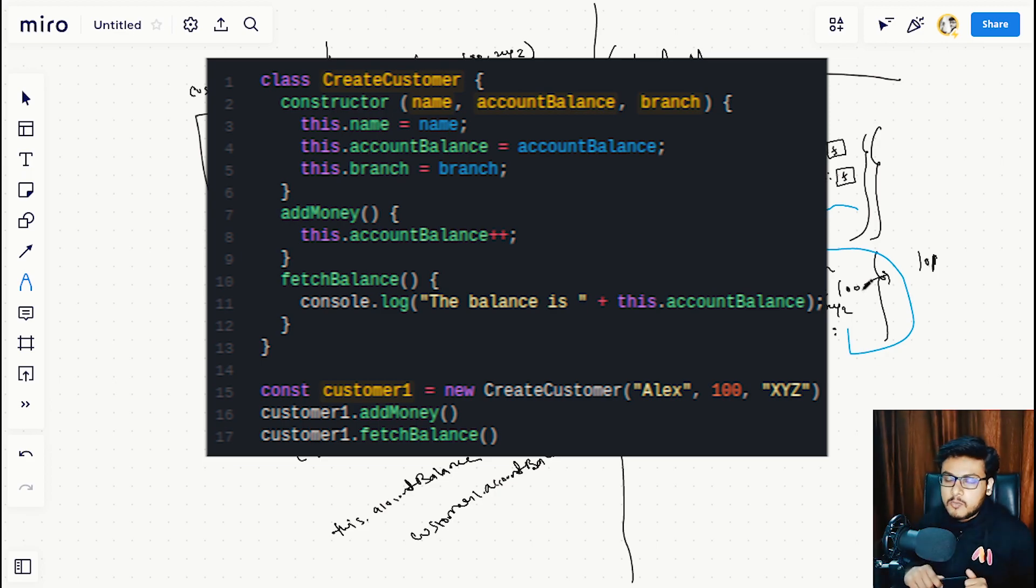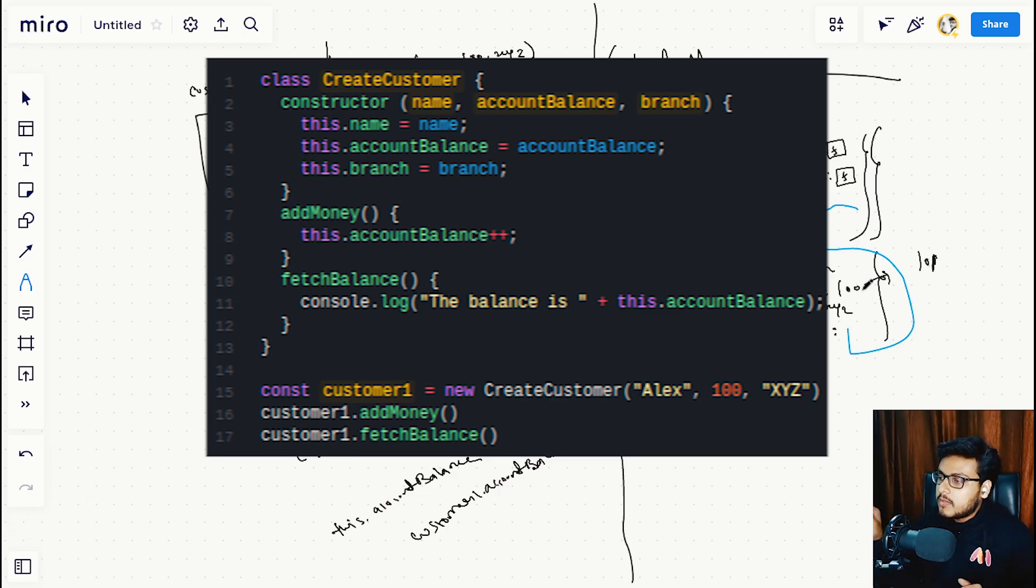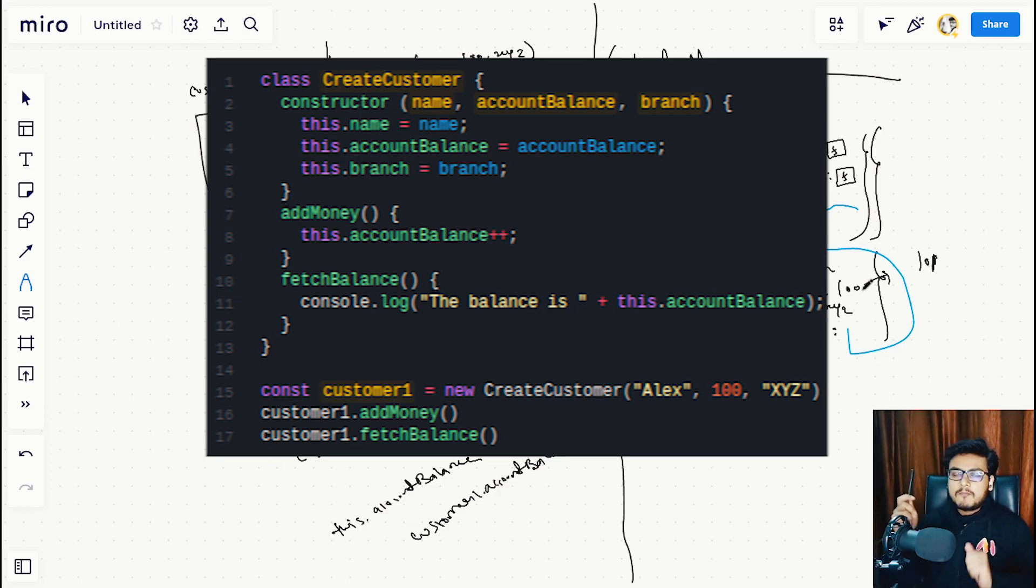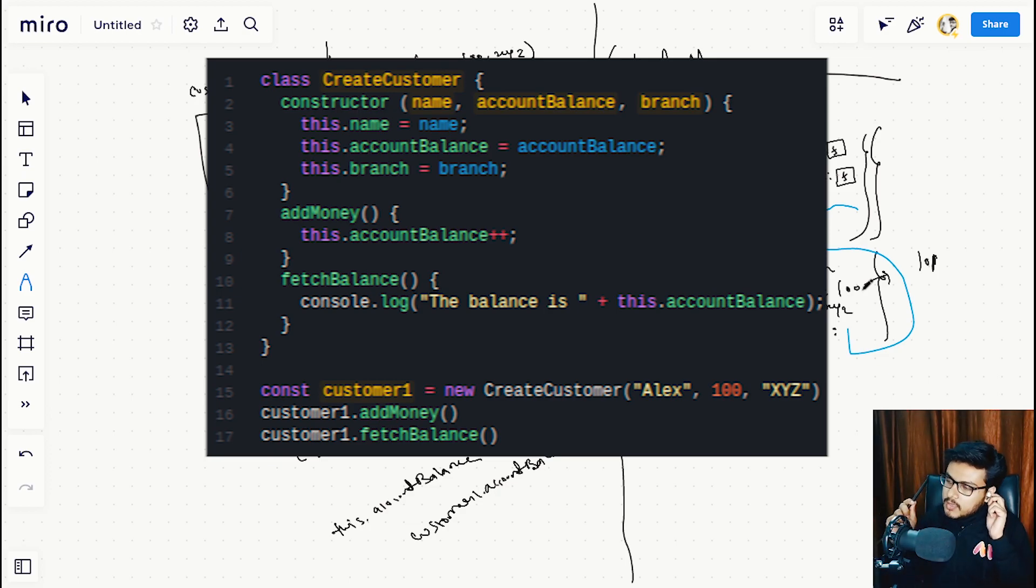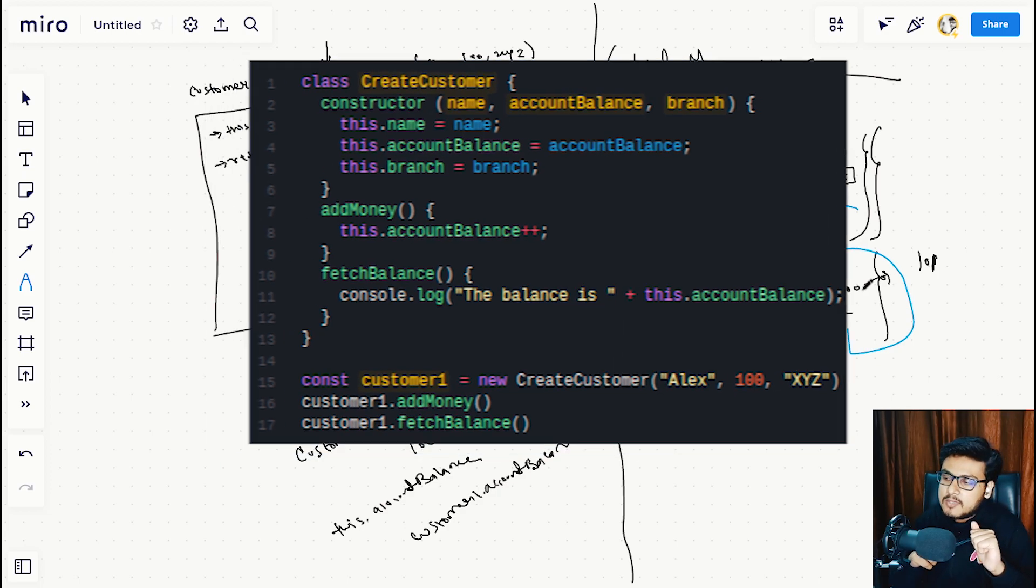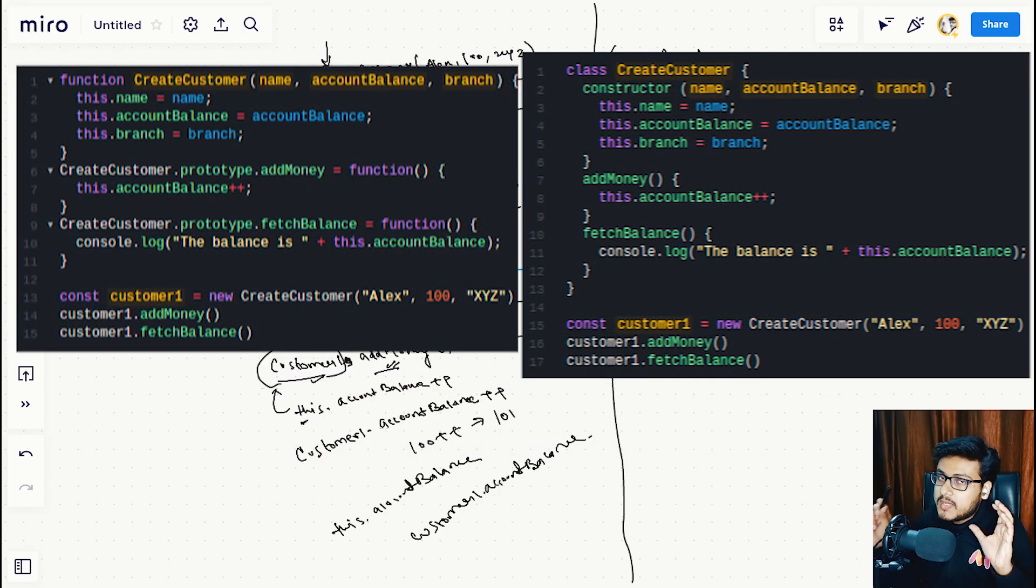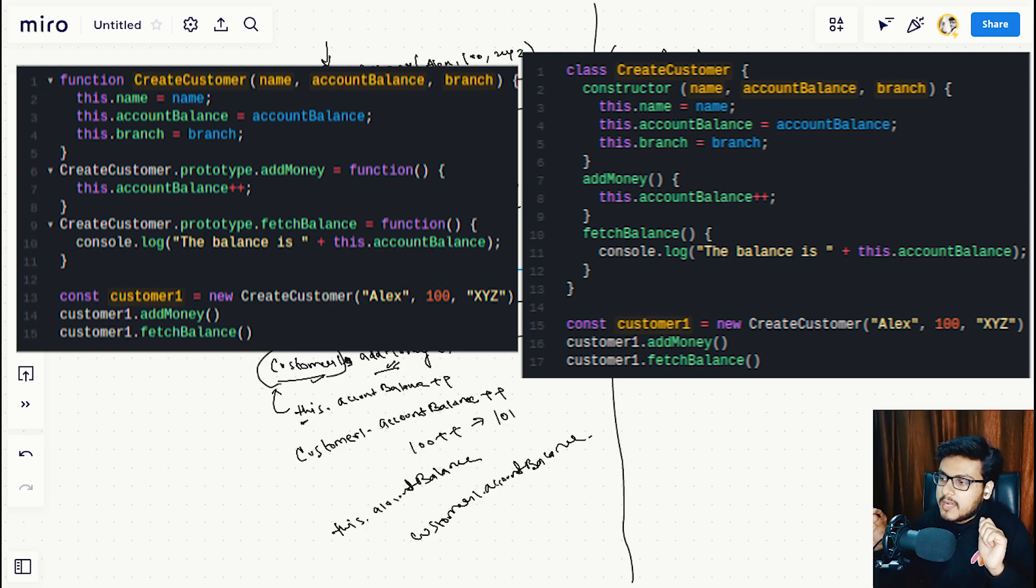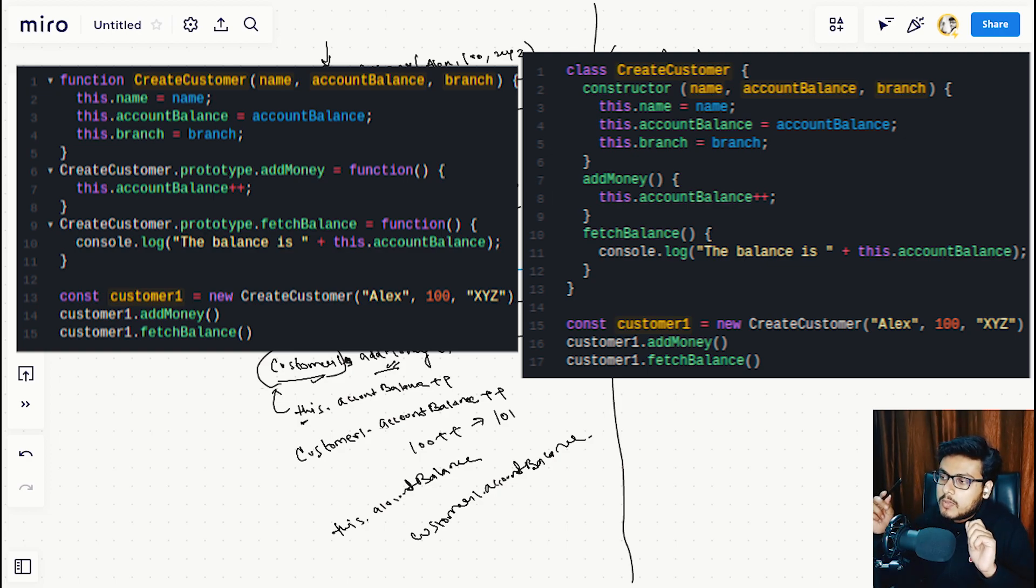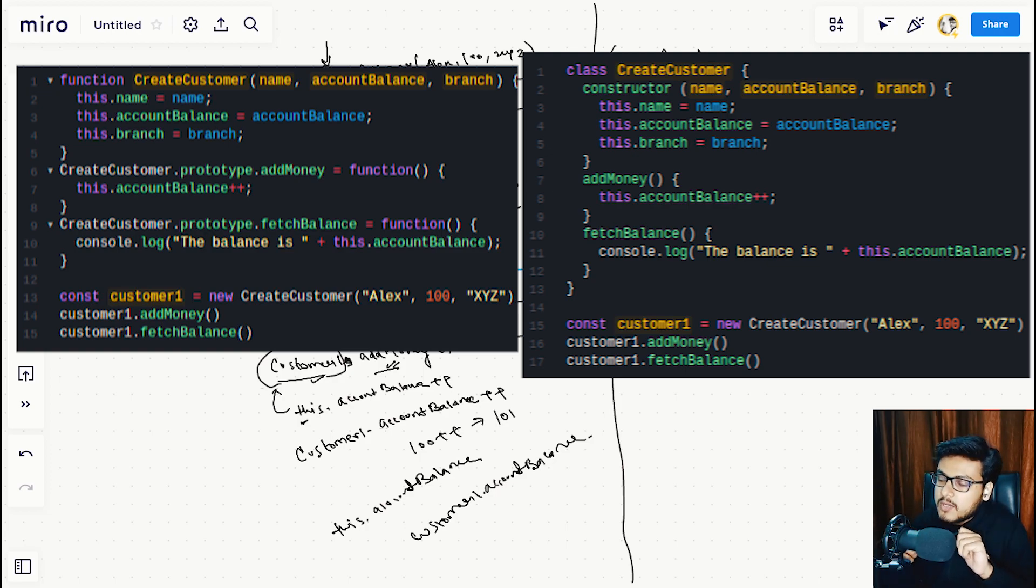We've passed the arguments Alex, 100, and XYZ. If we look at the previous example, most of this is very similar. The constructor function body is very much similar to the CreateCustomer function in the previous example.